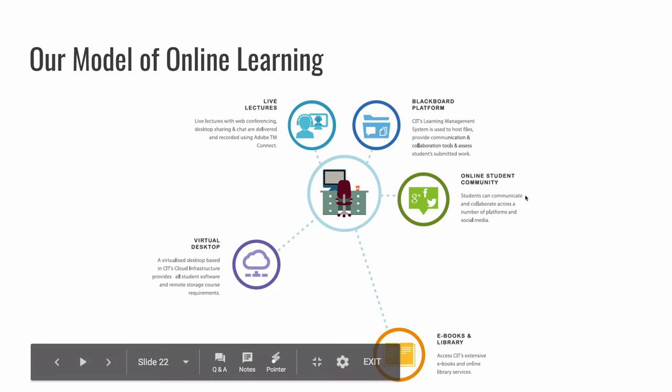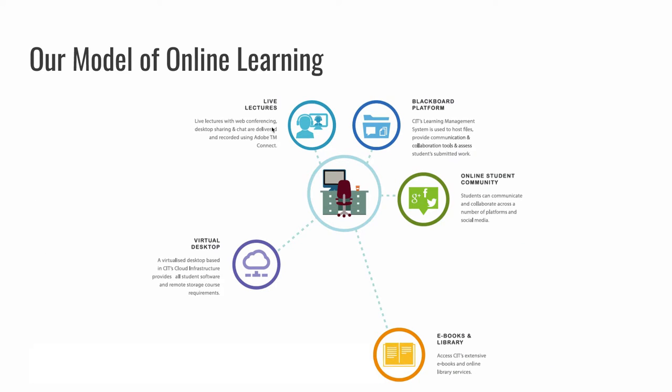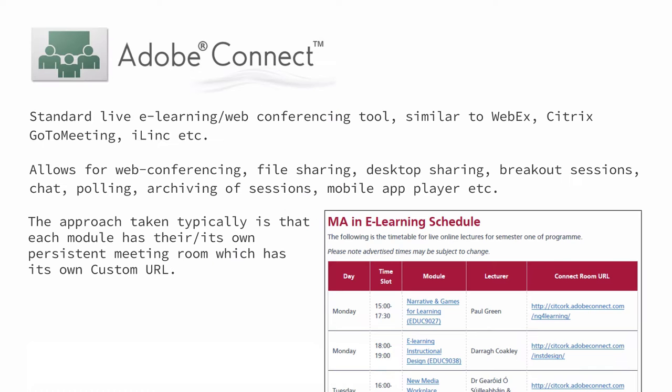But back to the model again, let me tell you a bit about Adobe Connect. Obviously, we will have more videos about how to use Adobe Connect. I just want to explain its role in the overall model I'm describing here. So for those of you not familiar, Adobe Connect is a live e-learning or web conferencing tool. It's quite similar to other things you may have used, like WebEx or Citrix or GoToMeeting or iLink or one of these kinds of things.